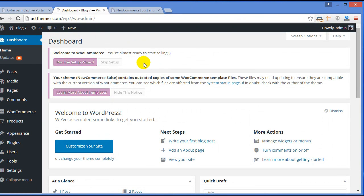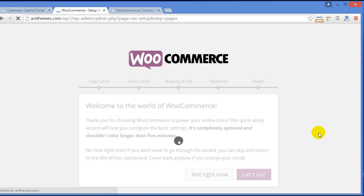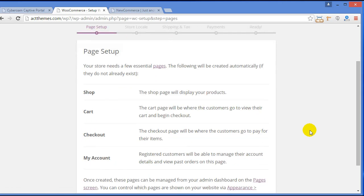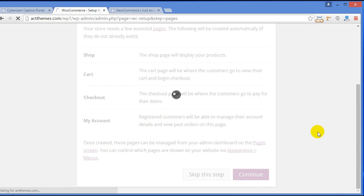Here you can see the notice to Run the Setup Wizard — click on Run the Setup Wizard. Here, all you have to do is fill up the required information regarding your store. Your store needs a few essential pages, and by clicking Continue they will be installed automatically. Click Continue.